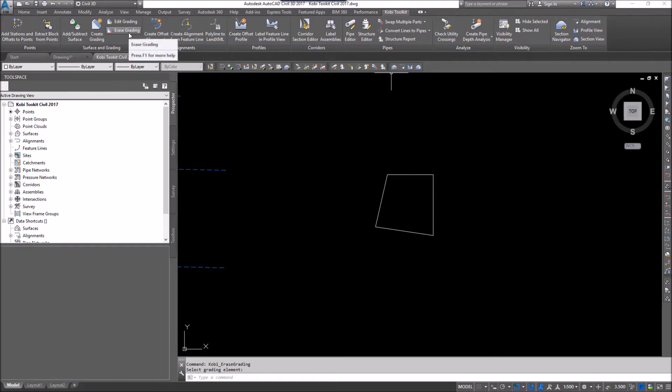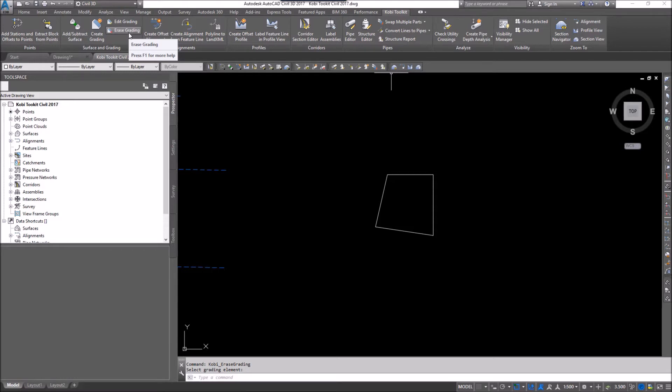As you probably all know, Civil 3D already has grading in it. What I've found over the years is that the grading in Civil 3D is not very stable. And so I wanted a way to be able to grade just polylines, 3D polylines, 2D polylines, or feature lines if I wanted to. So that's what we came up with with our COBE Toolkit Grading commands.